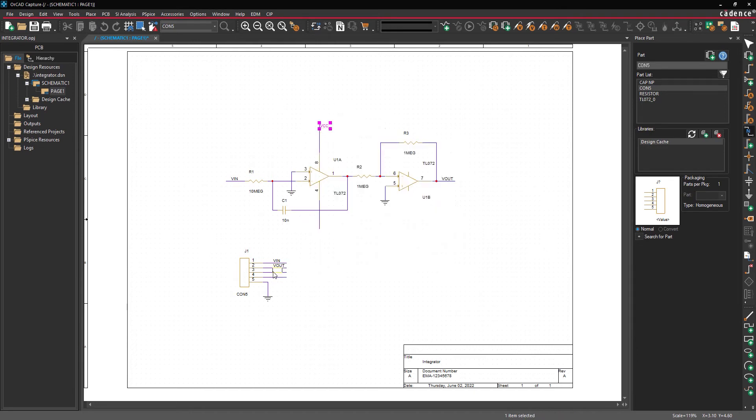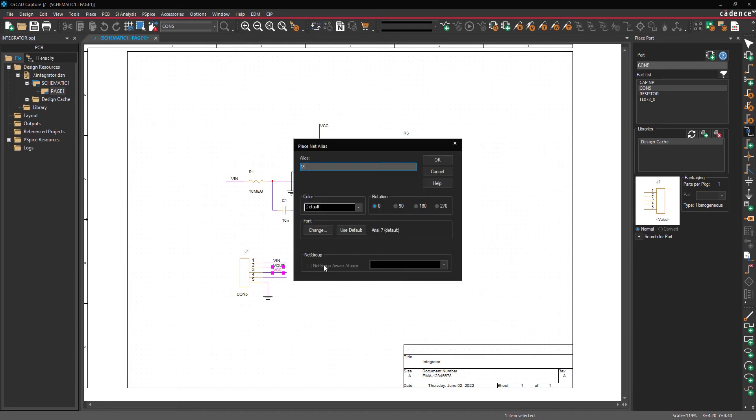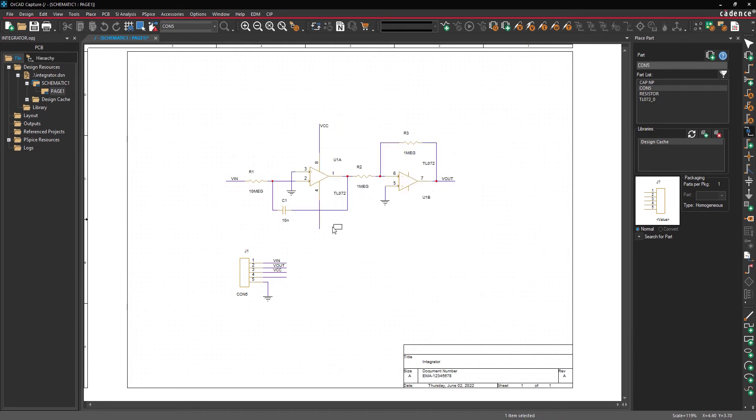This video is going to show how to configure and export a smart PDF in ORCAD Capture. Start by opening a design in Capture.